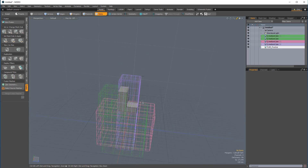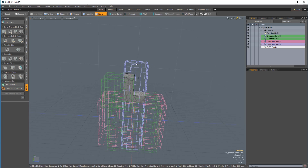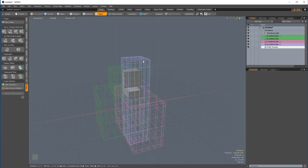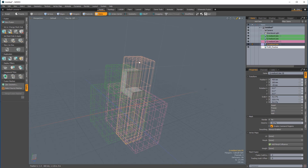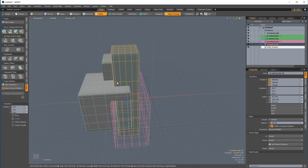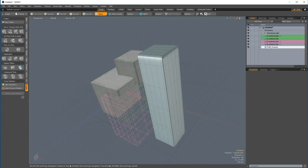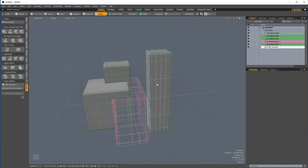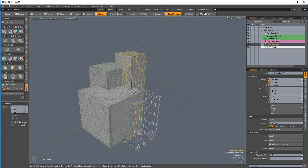Now if I want to take one of the Fusion sources and have it no longer be a part of the Fusion setup — say, this tall cube to no longer be a trim intersect — I can select it, and in the Fusion toolbox come over to the fourth icon underneath Set or Change Mesh Role, which is Clear Fusion Mesh Role. This tall box is now just a regular mesh item. I can also set it to a different role — this can now become a primary. I can select it, come over to the first icon underneath Set or Change Mesh Role, and that will set it to a primary.